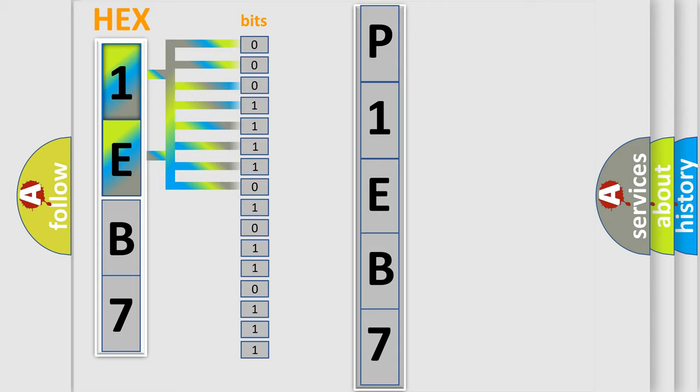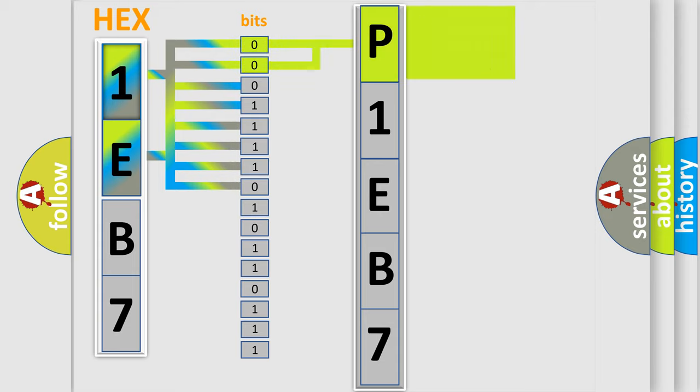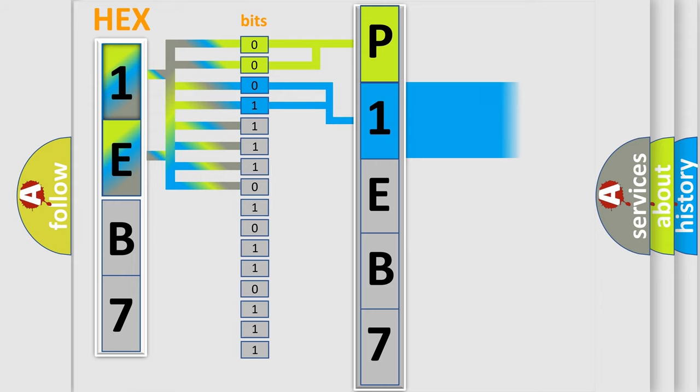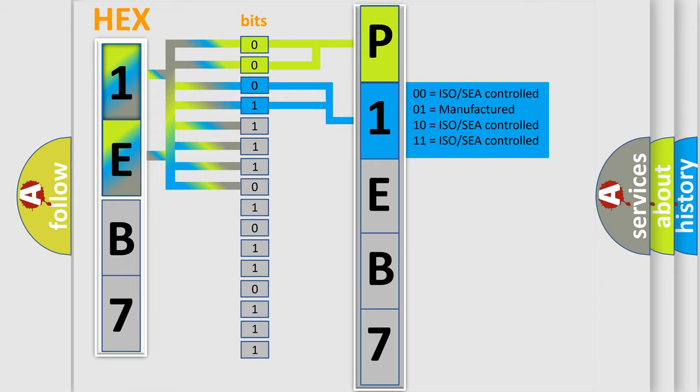Zero represents low level, one represents high level. By combining the first two bits, the first character of the error code is expressed. The next two bits determine the second character. The last four bits of the first byte define the third character of the code.